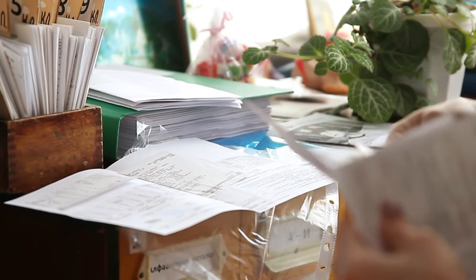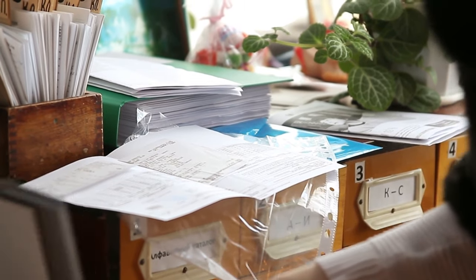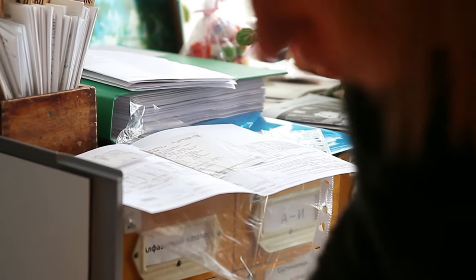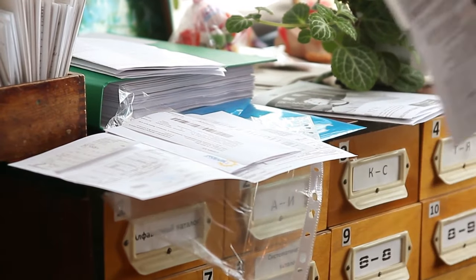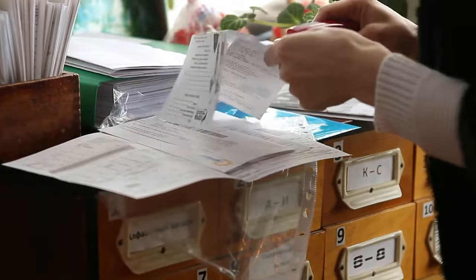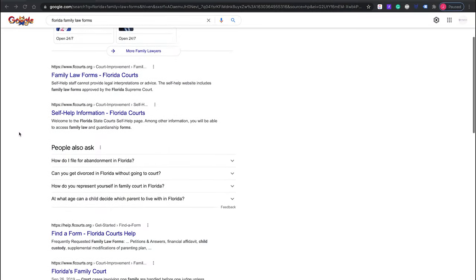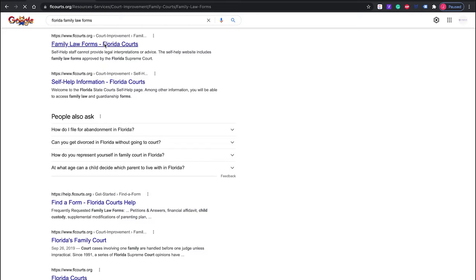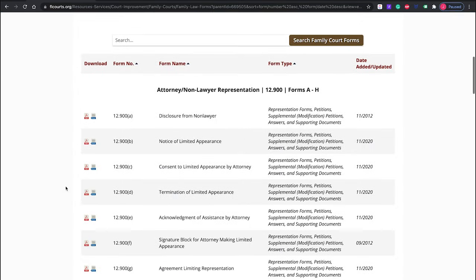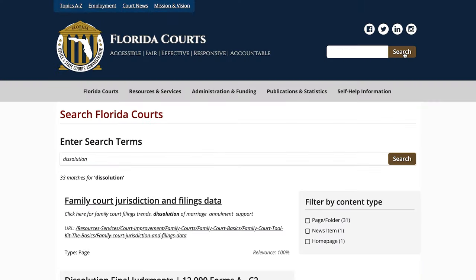When you do that, I suggest you have what I call your packet together. If you're planning on doing this on your own — which I don't recommend — you'll want to go onto the Florida Supreme Court website. Go ahead and Google 'Florida Family Law Forms.' The Florida Supreme Court website will be one of the first results. Click on that and it'll take you to many family law forms, one of which is for dissolution of marriage.